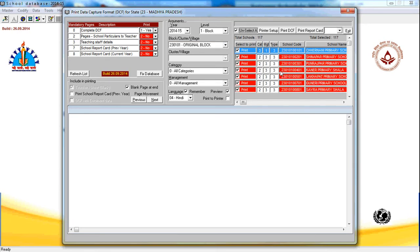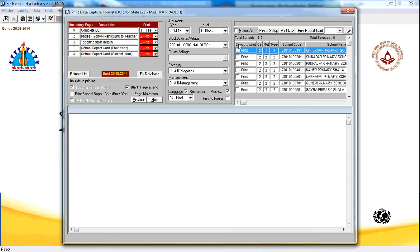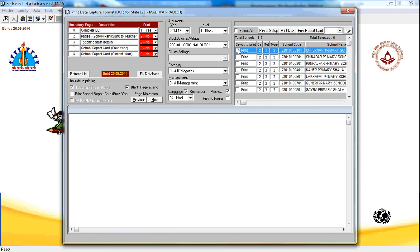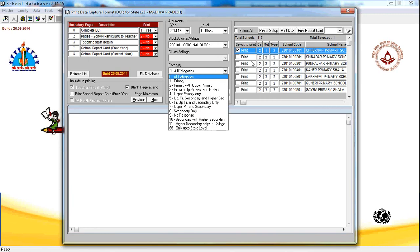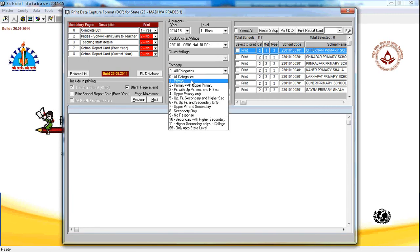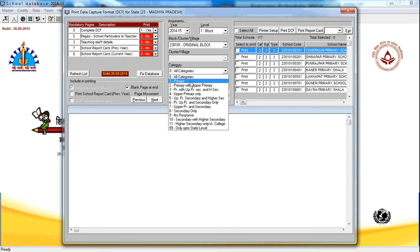You can select all schools to print all the schools data capture format in one go or you can select any of the schools which you want to print the data capture format. You can even select a single school or multiple schools.